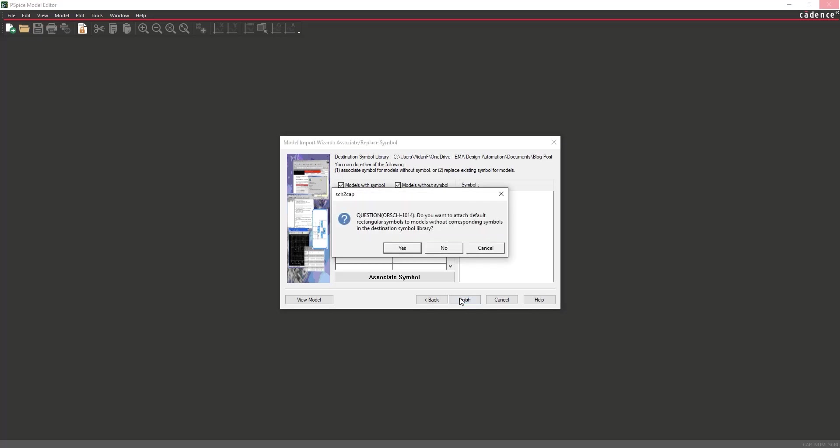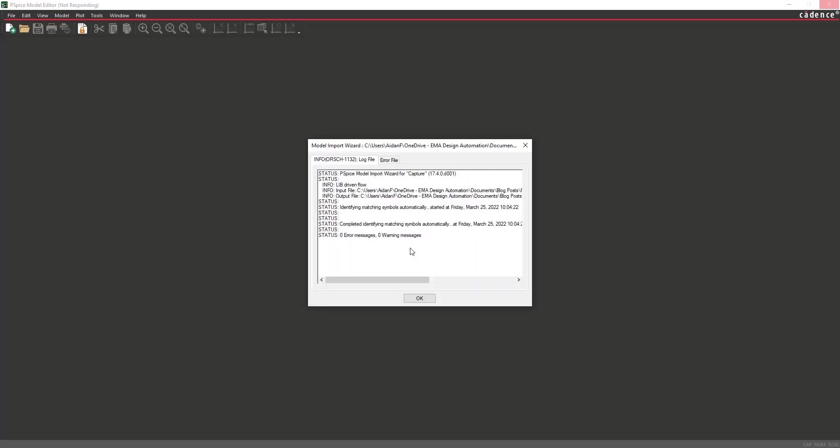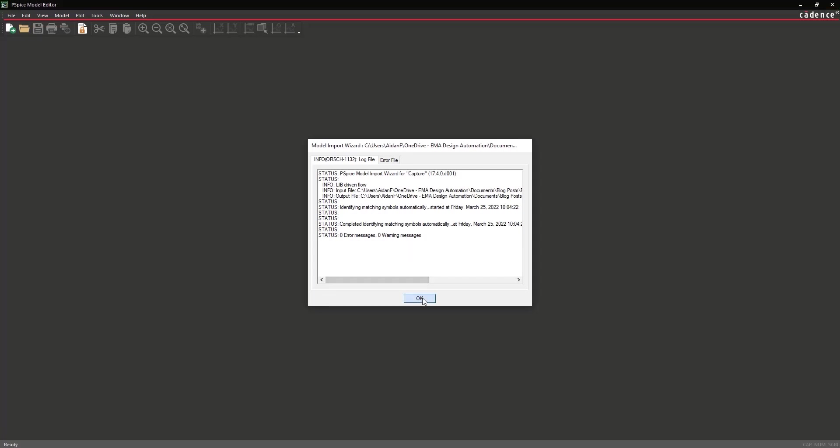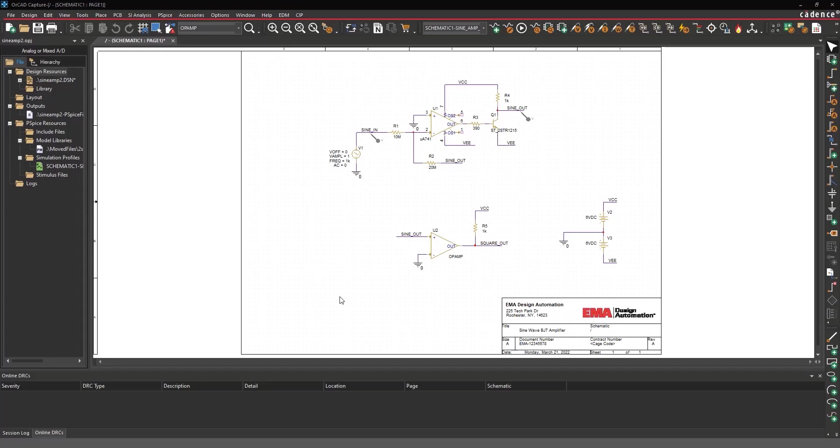A prompt will appear asking to attach the default symbol to the model. Select Yes. A log file will open with any errors that may have occurred. Click OK. Close the model editor.